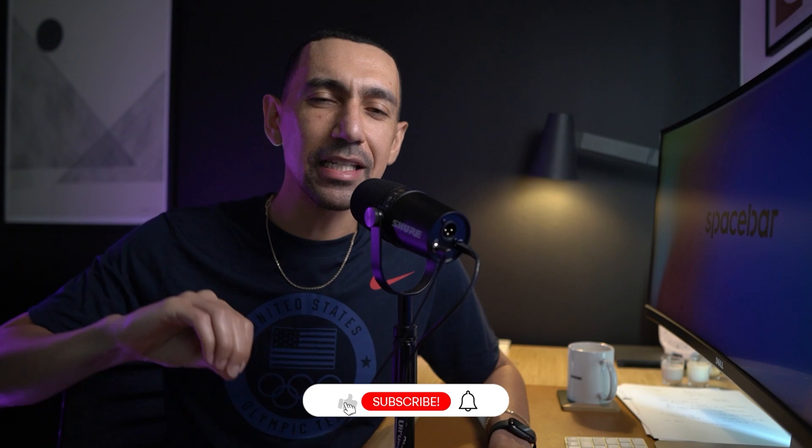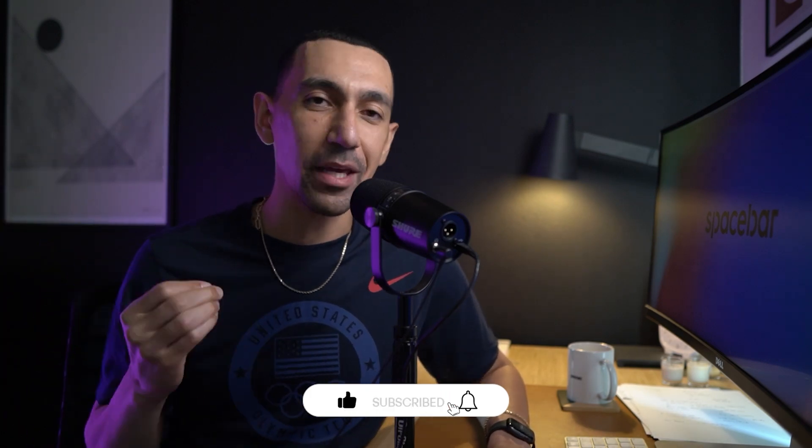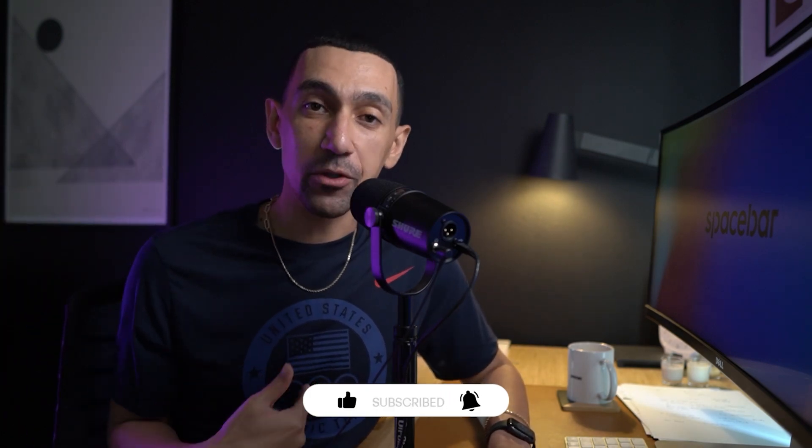I think that's all. Hey thank you for watching this video. If you got value from this video hit that like button. When you hit that like button it tells the YouTube algorithm some important information, but it also lets me know that you got value from this video.